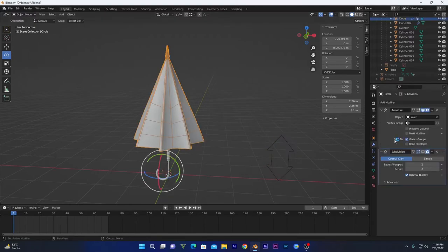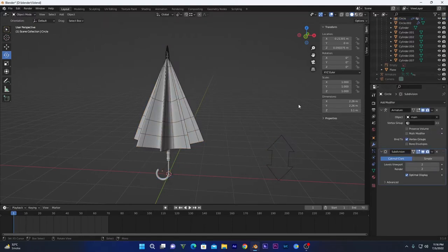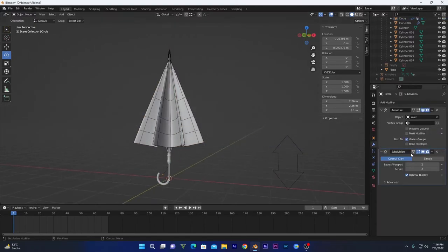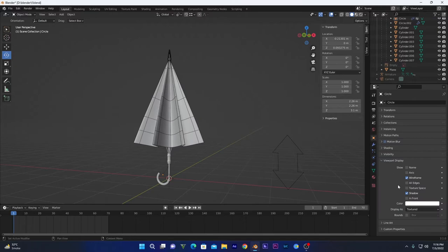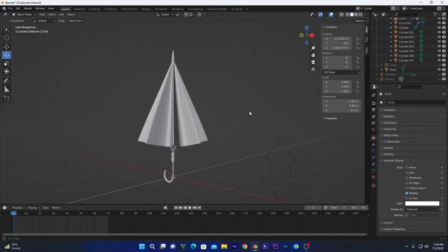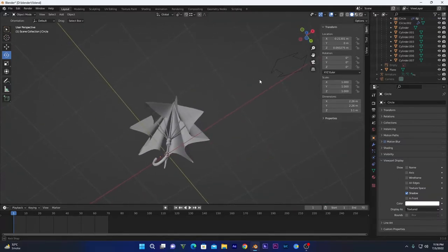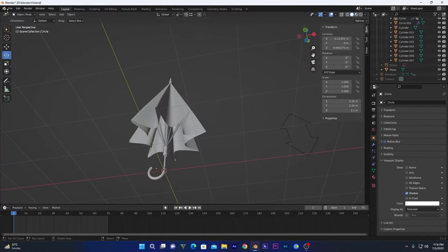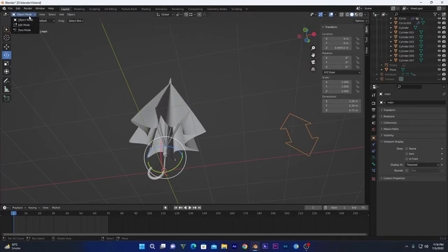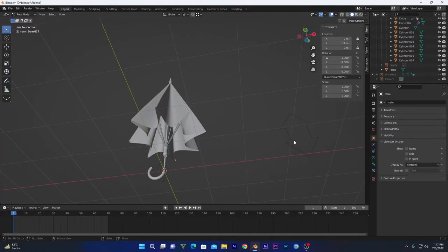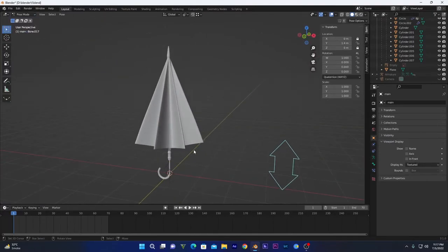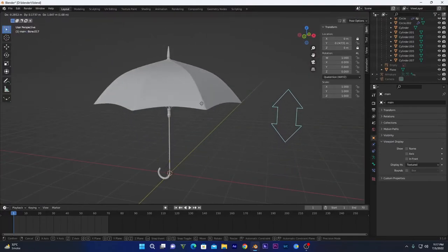Now as you can see, I will disable the wireframe mode. Now you can see it's properly deformed. You can go back into pose mode and change the location right here like this one.